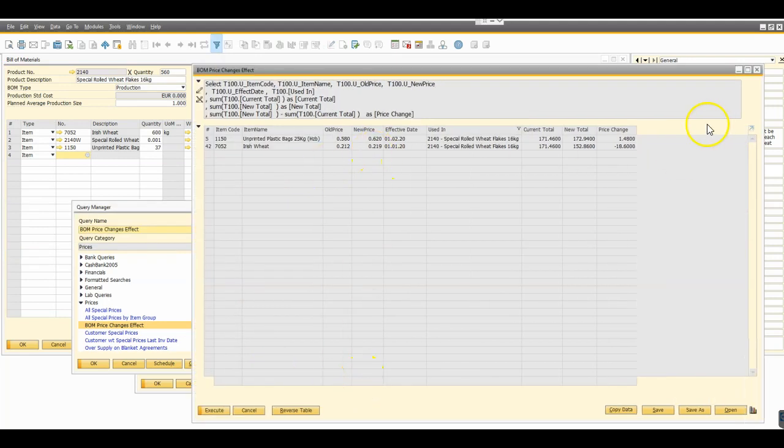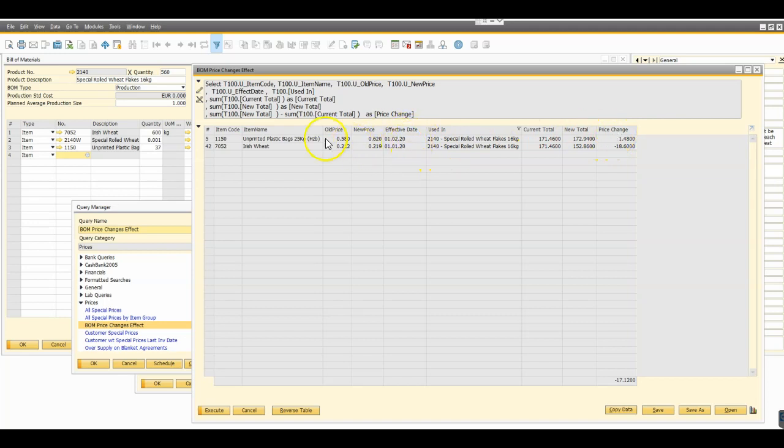From that we should be able to readily see then what the impact of each individual price change will be, and if we wanted to we could subtotal that as well. The price changes are happening on different components at different points in the future but we can see the impact of each one individually.